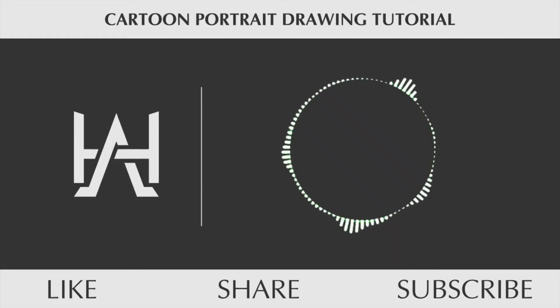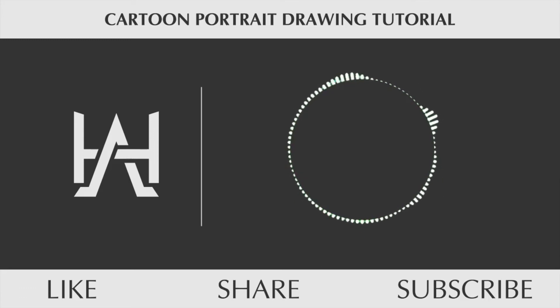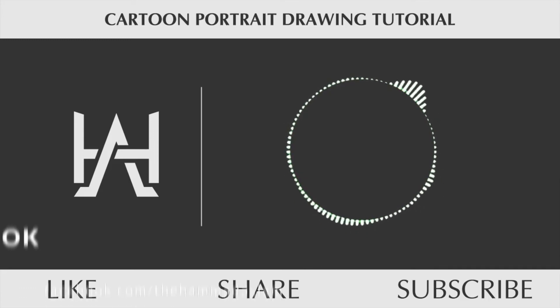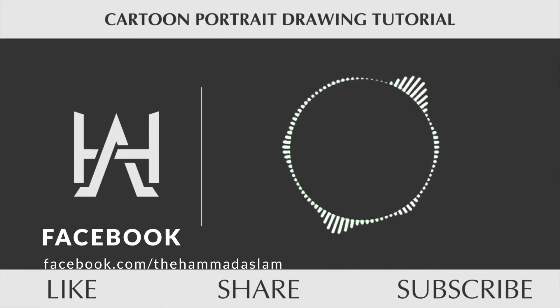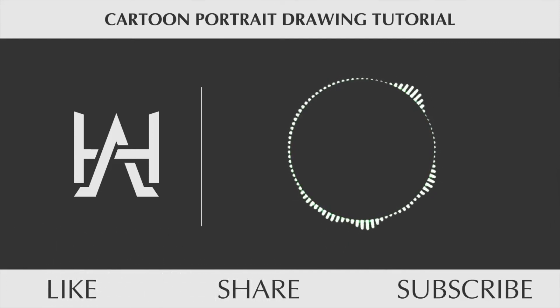Also I've created a Facebook page where I will post recent updates about this channel along with some quick tips that I use while drawing vector portraits. So be sure to like that page - the link of that page is in the description.